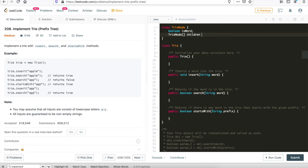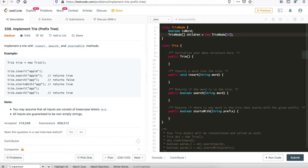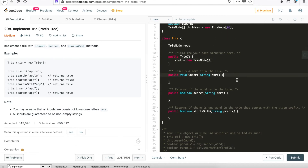The TrieNode class only needs two fields: a boolean 'isWord', and another field 'children' which is an array of TrieNodes, instantiated to size 26 — since we assume all lowercase alphabetical letters. This is exactly what the problem requires. We'll leave the constructor empty. Inside the Trie class, we declare a root TrieNode, and inside the Trie constructor we simply initialize it to an empty node. Now we need to implement the three methods: insert, search, and startsWith.